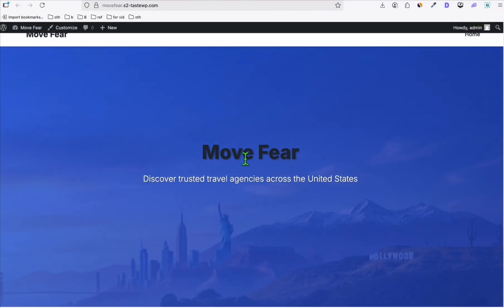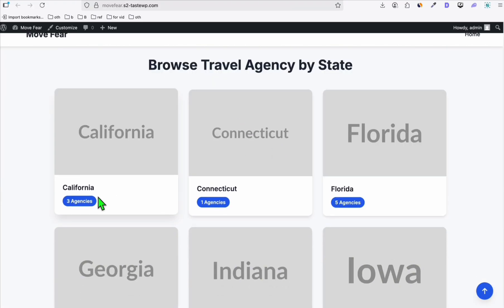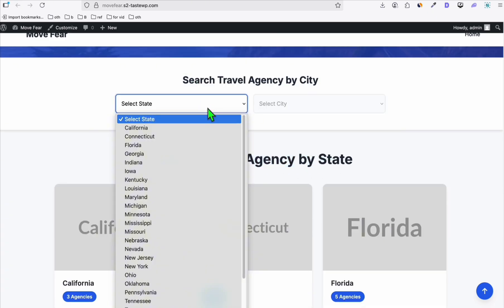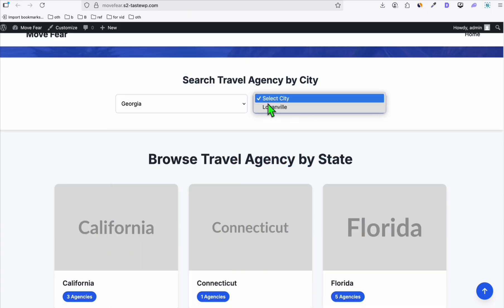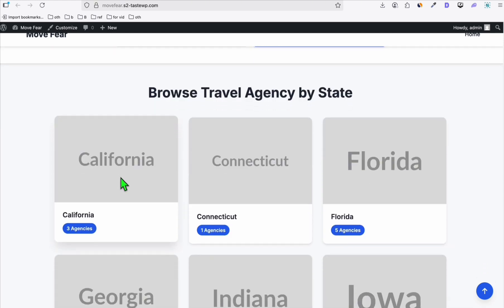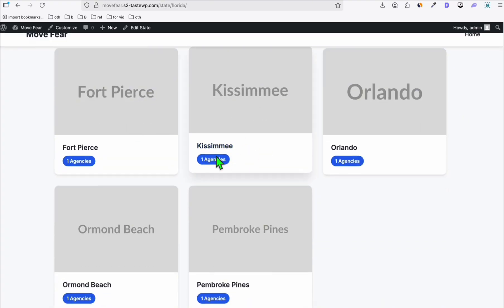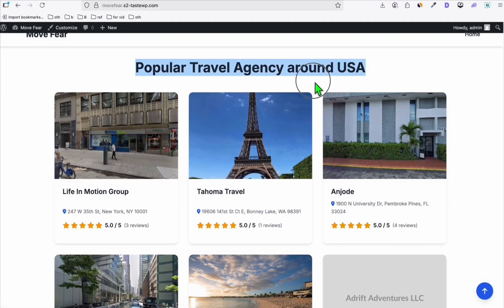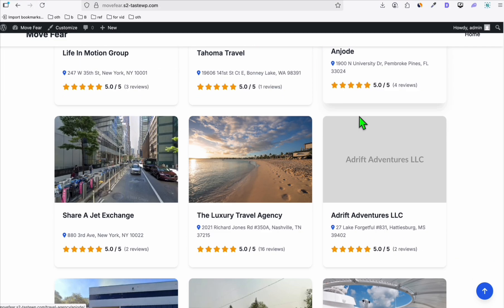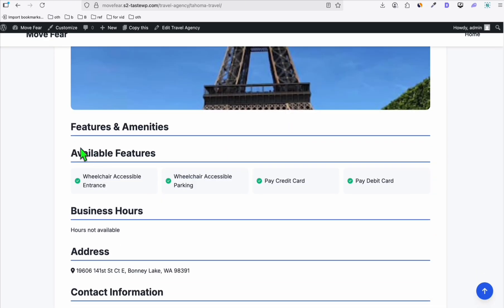Once all results are done, we're ready to view our directory. Click 'Visit Site' — there you go. Our hero section image is there; we just need to fix the opacity of the background. Look at this — 'Browse Travel Agency by State'. You can select a state, for example Georgia, and it loads all the cities within Georgia. We can click California too — since we only have 50 listings there won't be much, but in reality with full data there are thousands of them.